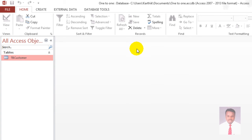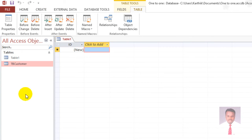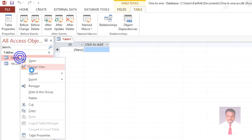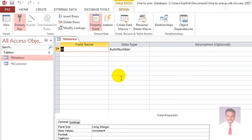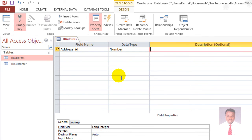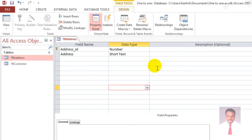Now we are going to create one more table. Go to Create and click Table to create a new table. Select it, right-click, and go to Design View. Name the table 'tbaddress' and click OK. The first field is 'address_id' (Number, primary key). The next field is 'address' (Short Text, field size 50). Once all tasks are completed, save and close the table.